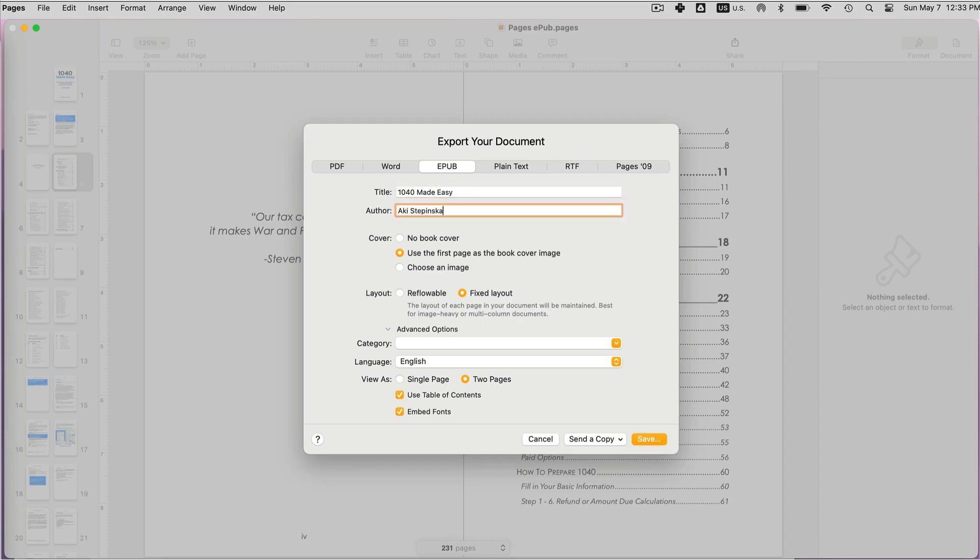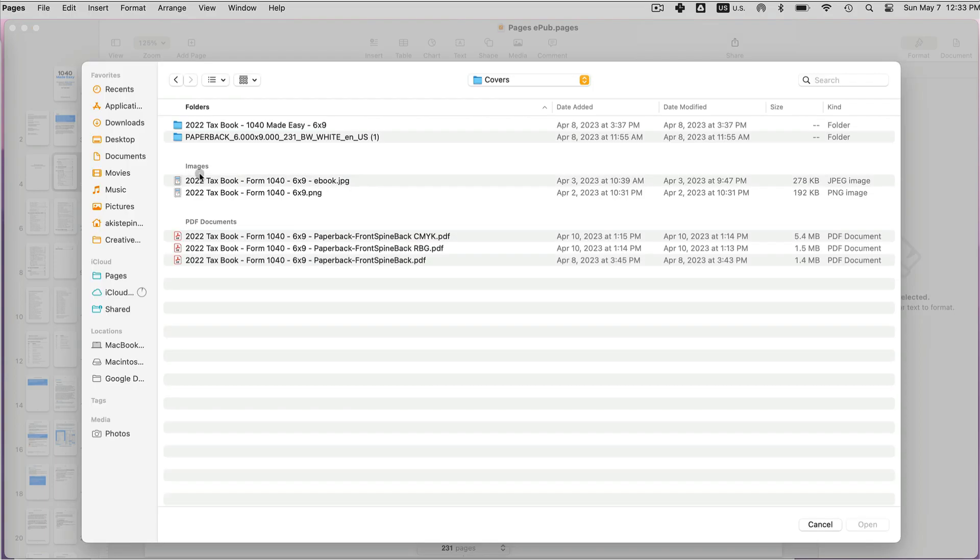Then you want to choose whether your book has no cover, you want to use the first page as your cover, or if you have an image in mind. You can select the image that's a JPEG or PNG.